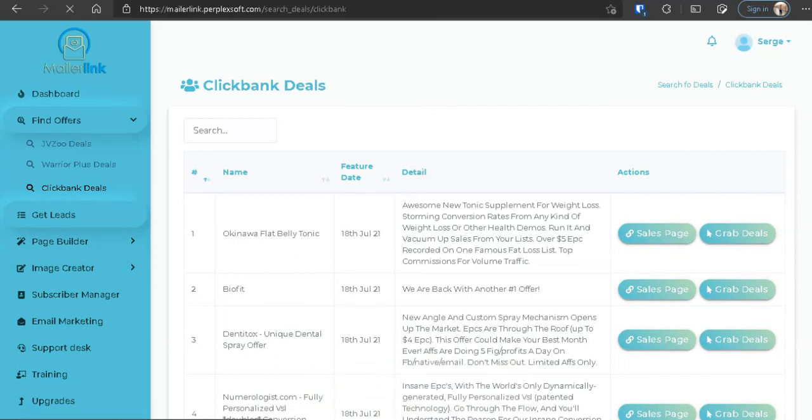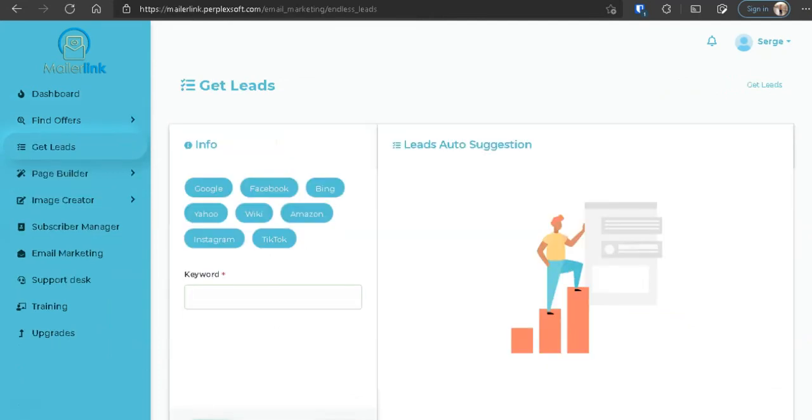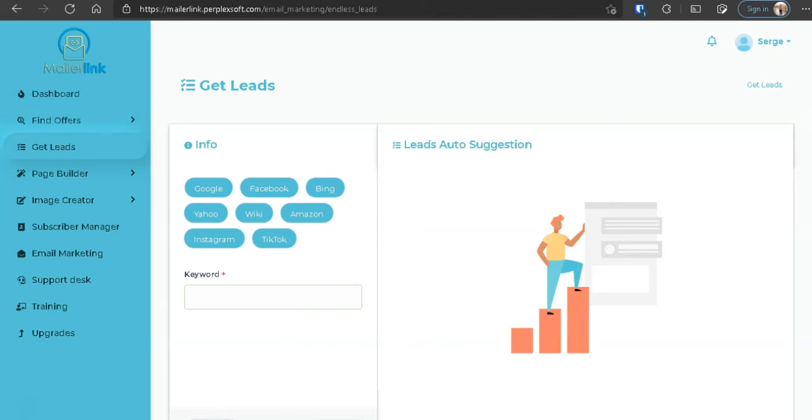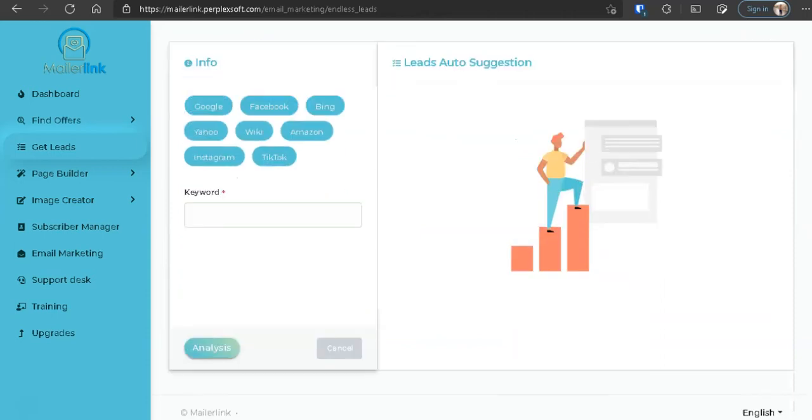Now here's the part of a serious issue with MailerLink. First, they give you the offers, right? They give you the dashboard where you have to find the offers, the Warrior Plus, ClickBank, JVZoo, and now you're trying to get you the leads or the buyers, right? Now if you go here, it gives you a selection of places where they're going to scrape to find emails for you. So if you put a keyword here, let's say if I put affiliate and I go to analyze, you will see that a bunch of emails come here with the keyword affiliate, right?